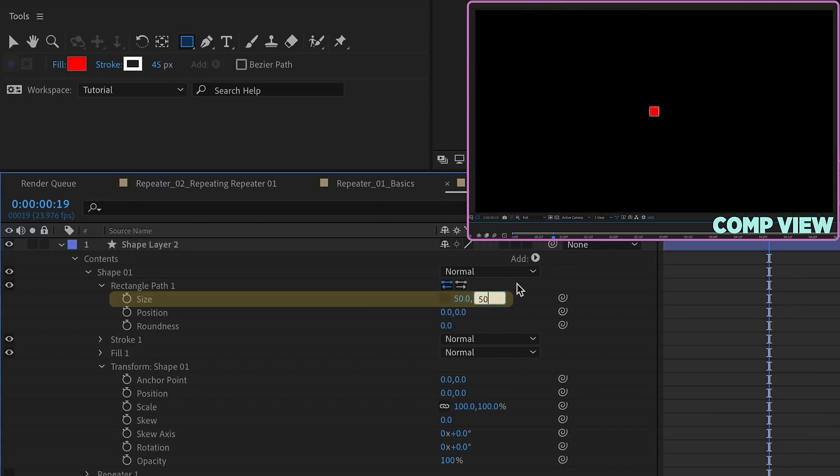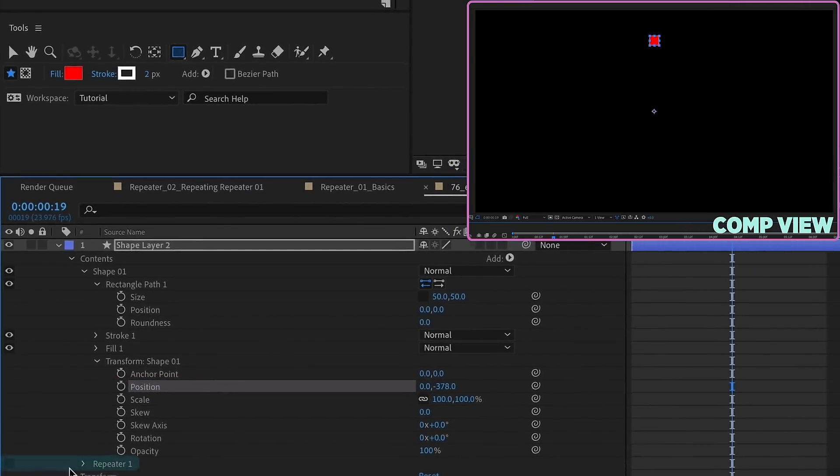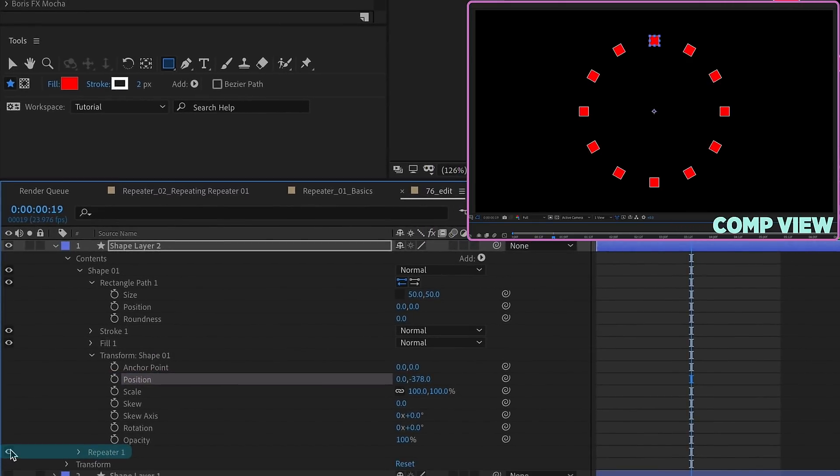So we're going to go 50 by 50, and then we're going to go back to our group transform properties, and again raise this up, and then turn our repeater back on. So now we have a lot more control over this shape.